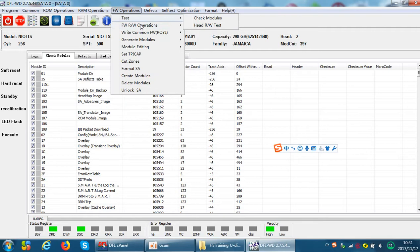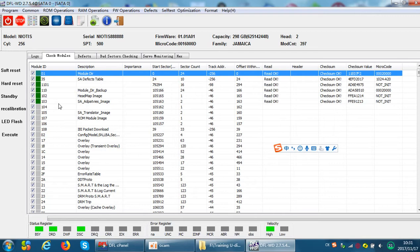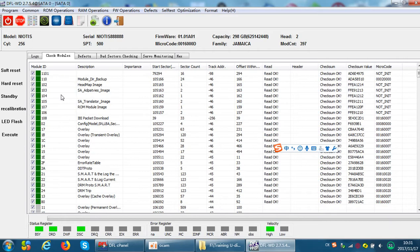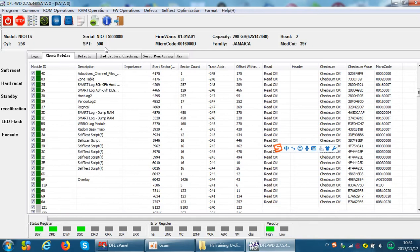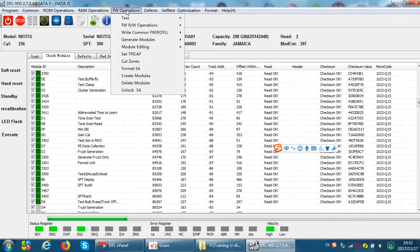This is the standard Western Digital firmware repair program. Here we have the firmware modules — we can see all modules, test all the modules, and find which module is damaged, then repair it. So this standard program can be used for both data recovery and hard drive refurbishing purposes.